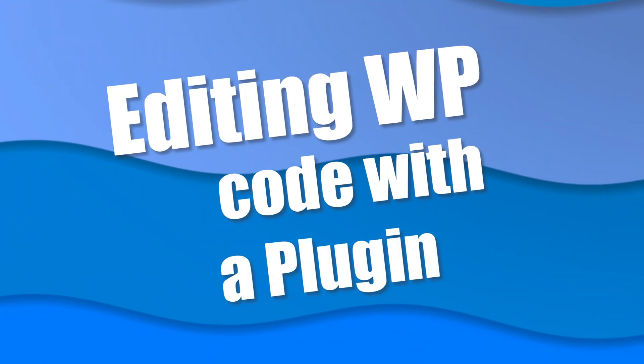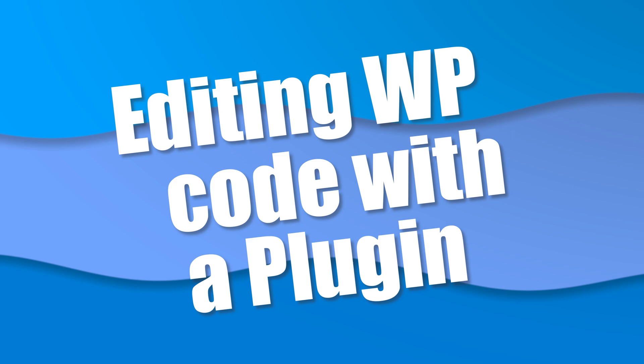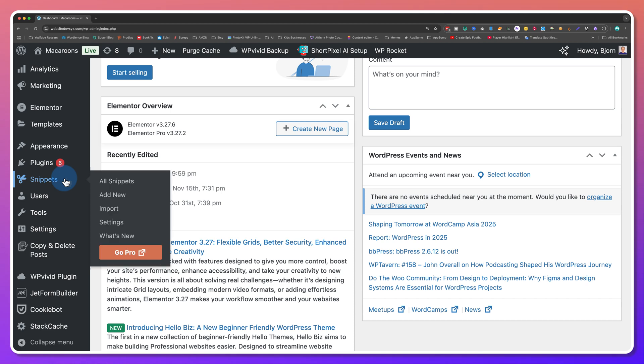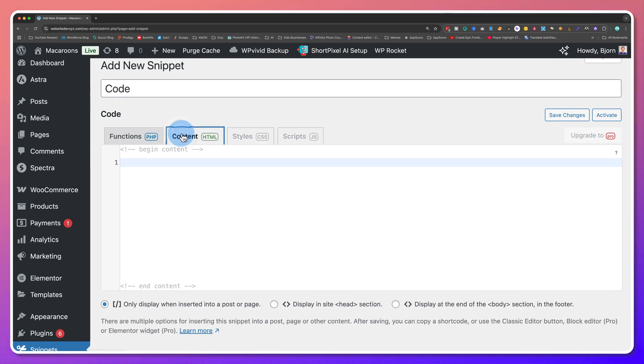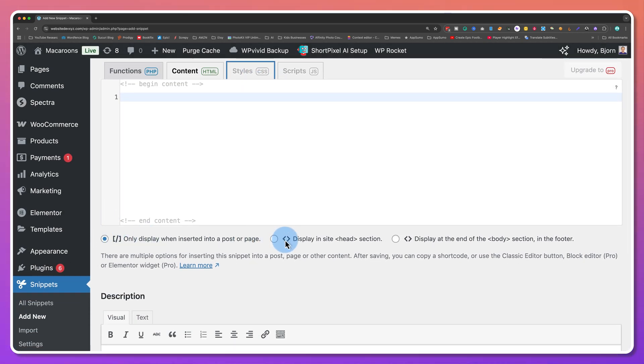The last way to edit WordPress code we're going to talk about today is using a plugin. You can install a plugin like Code Snippets to add HTML, JavaScript, or CSS to any page on your website. Once the plugin is installed, click on Add New under the Snippets menu, give your snippet a title, choose the type of code you want the snippet to inject — the free version allows PHP and HTML, while you need the pro version for CSS and JavaScript — choose where the snippet should run, and save. If the Code Snippets plugin isn't what you need, there are at least five other code injection plugins that might work with their free versions, and they all work in similar ways.